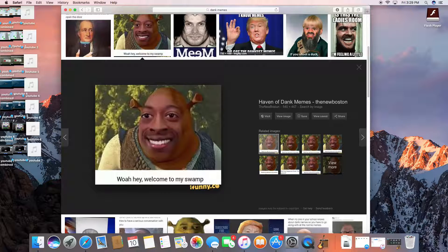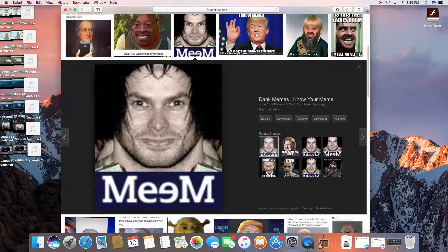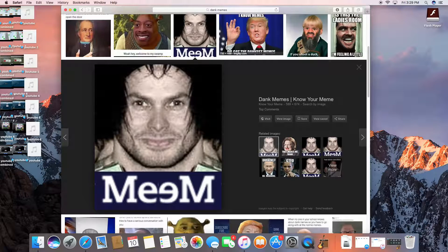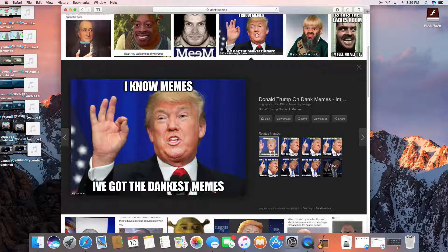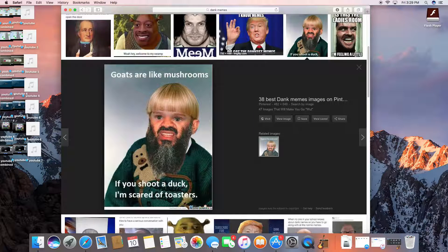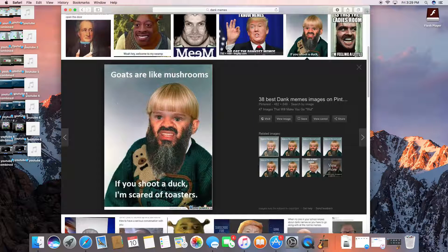Whoa. Hey. Welcome to my swamp. Meme. I know memes. I've got the dankest memes.